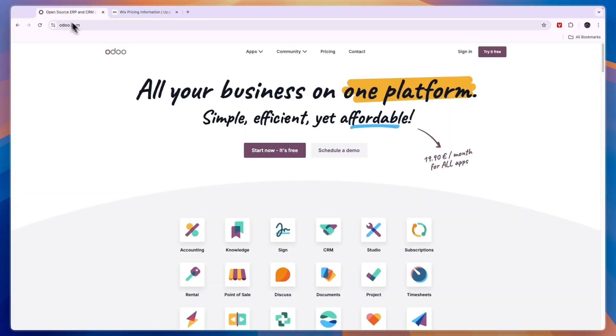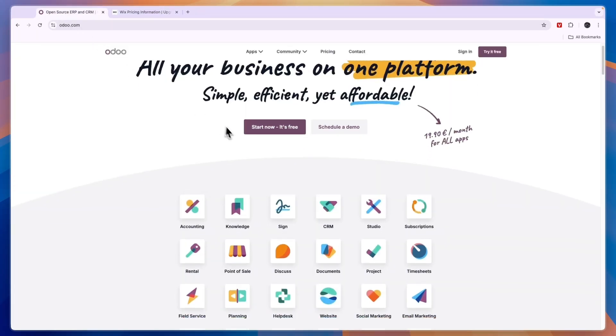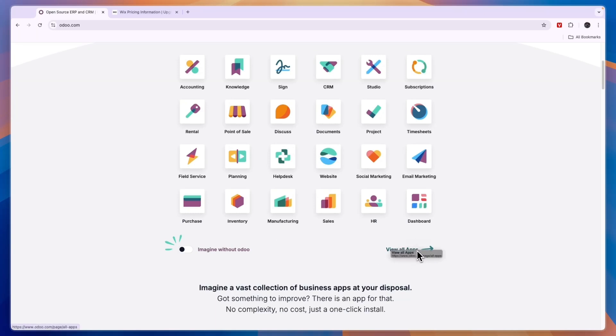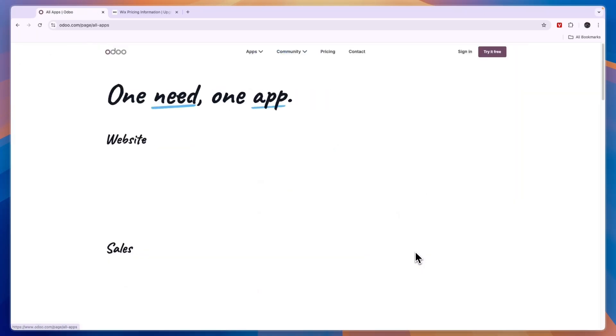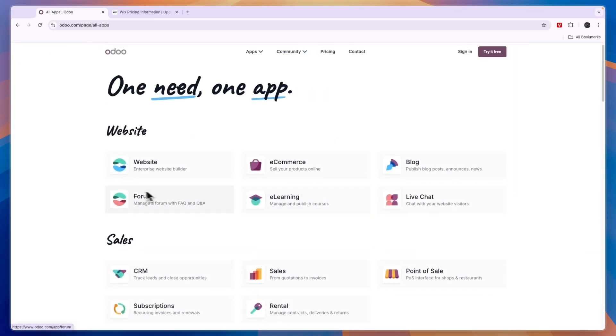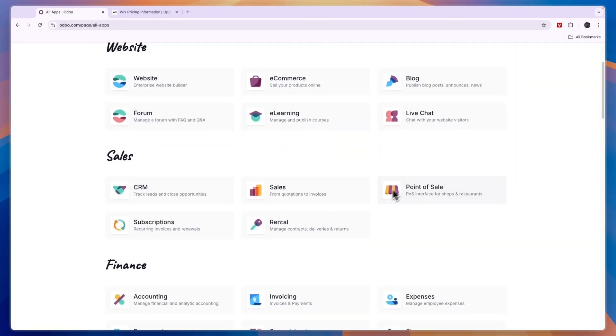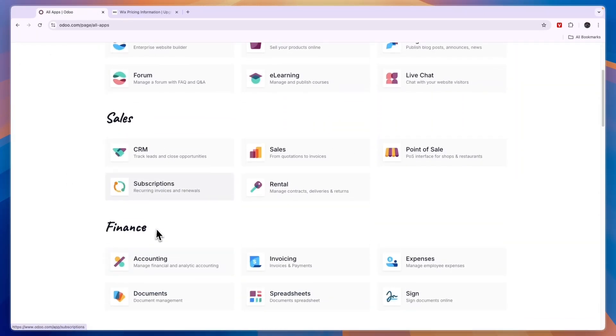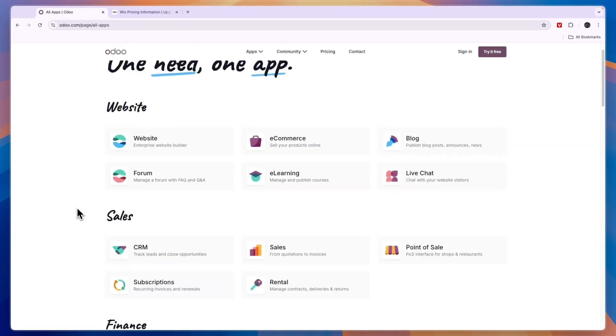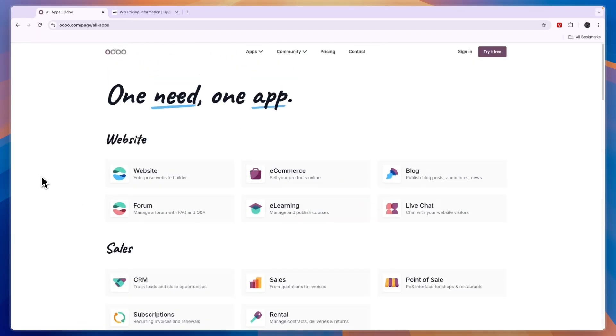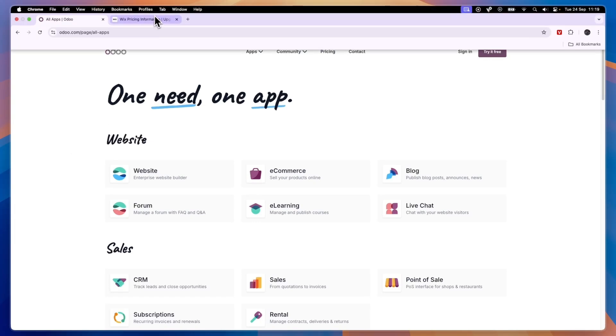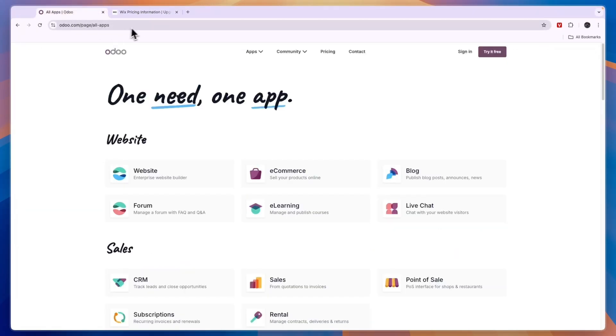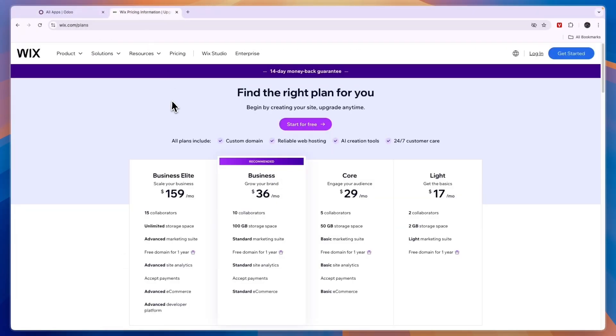Now I would only go with Odoo if you are already using different Odoo apps such as their CRM or maybe you're using their POS system or whatever you are using from Odoo. If you already have some Odoo apps that you're using then I would go with Odoo, but if you're just looking for a website builder that is best then I would go with Wix.